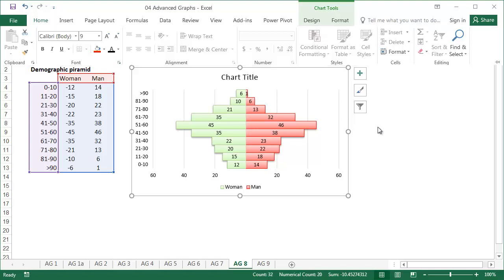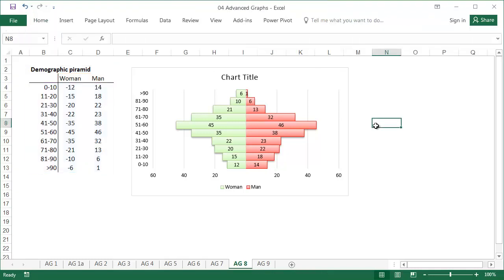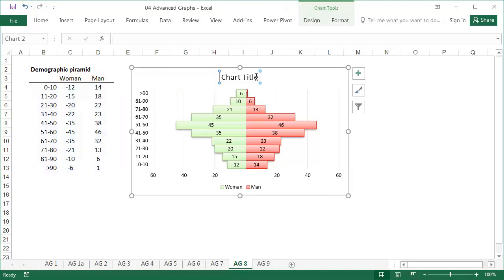Now I'll show you a trick which is especially useful when preparing many similar graphs. The title of the graph will be taken from a cell. Select the title.